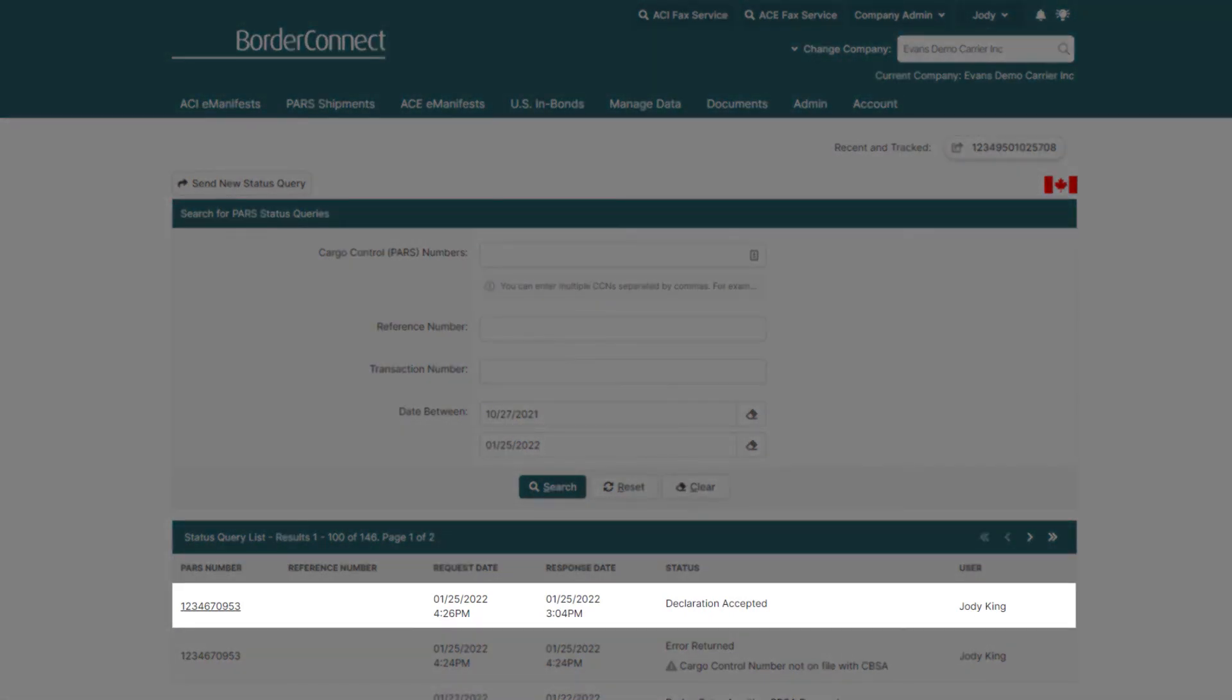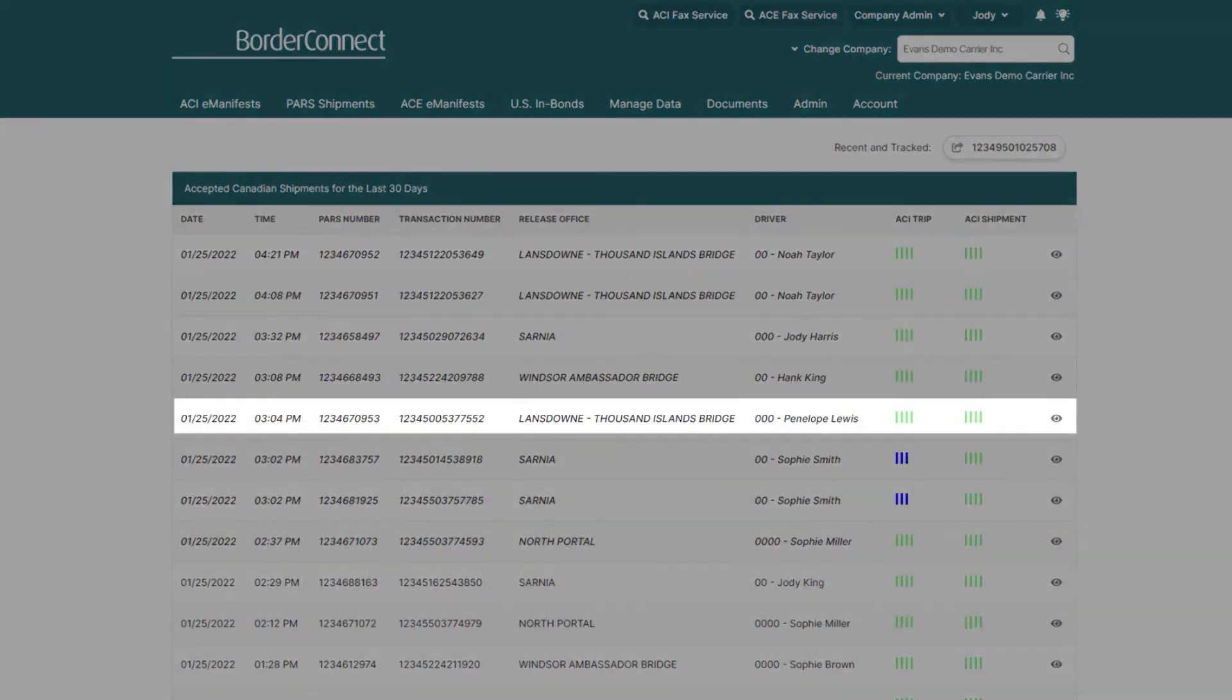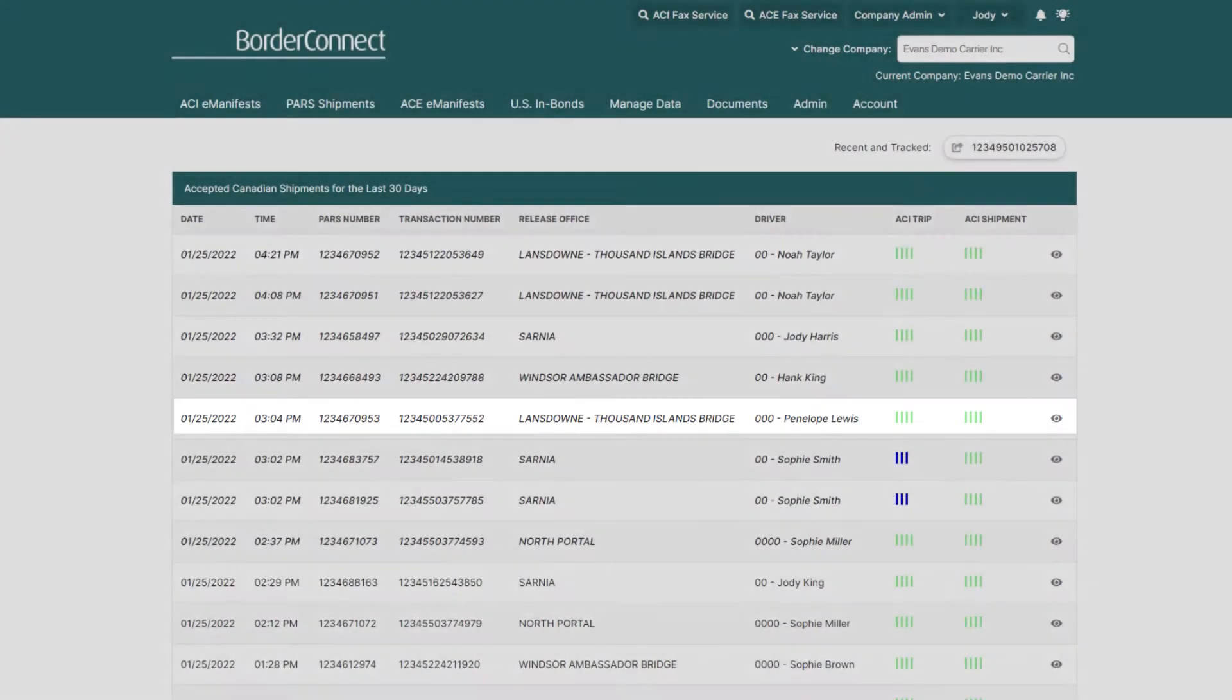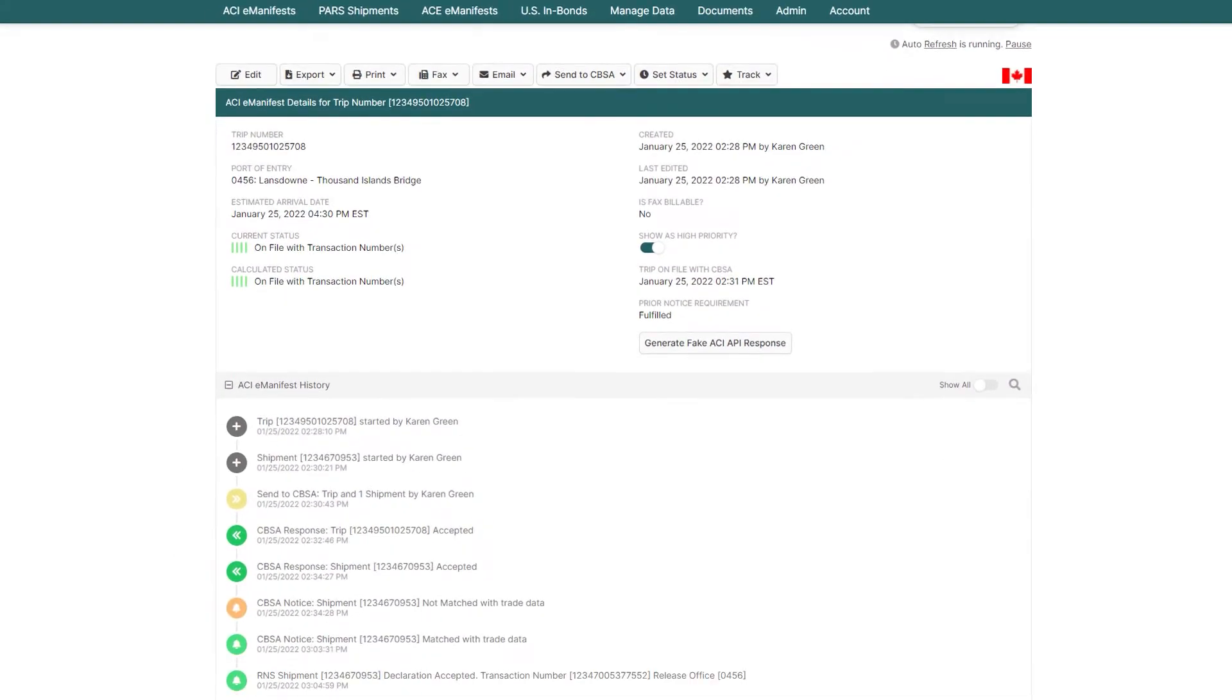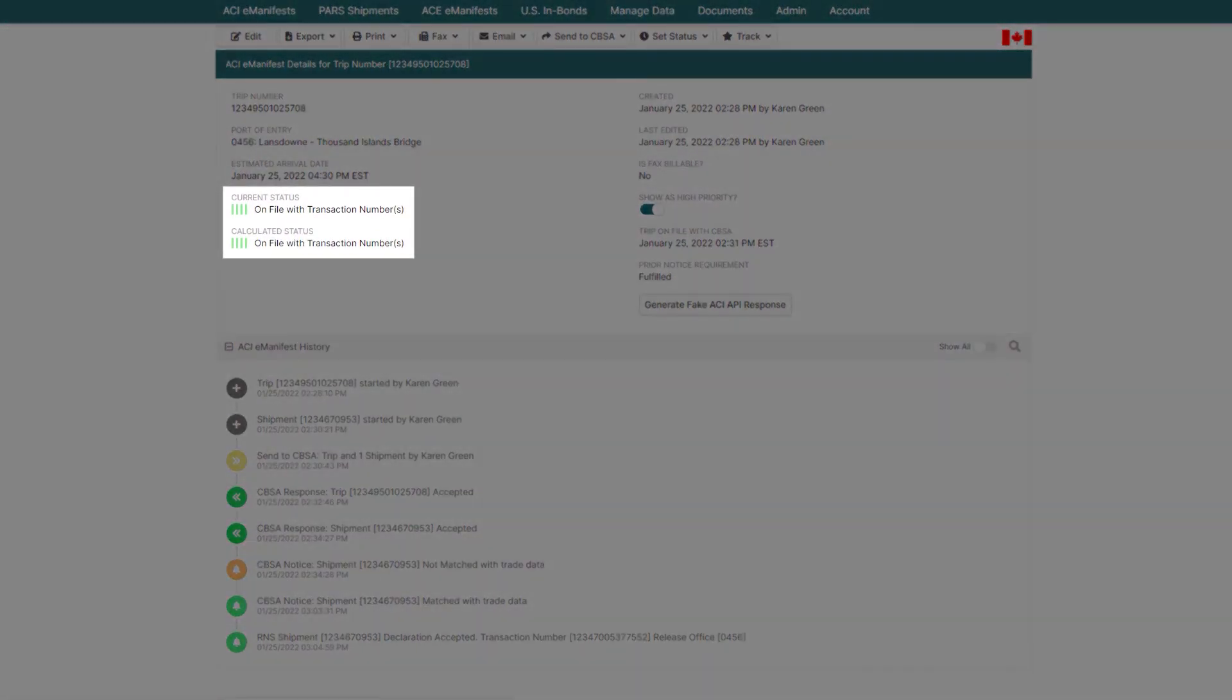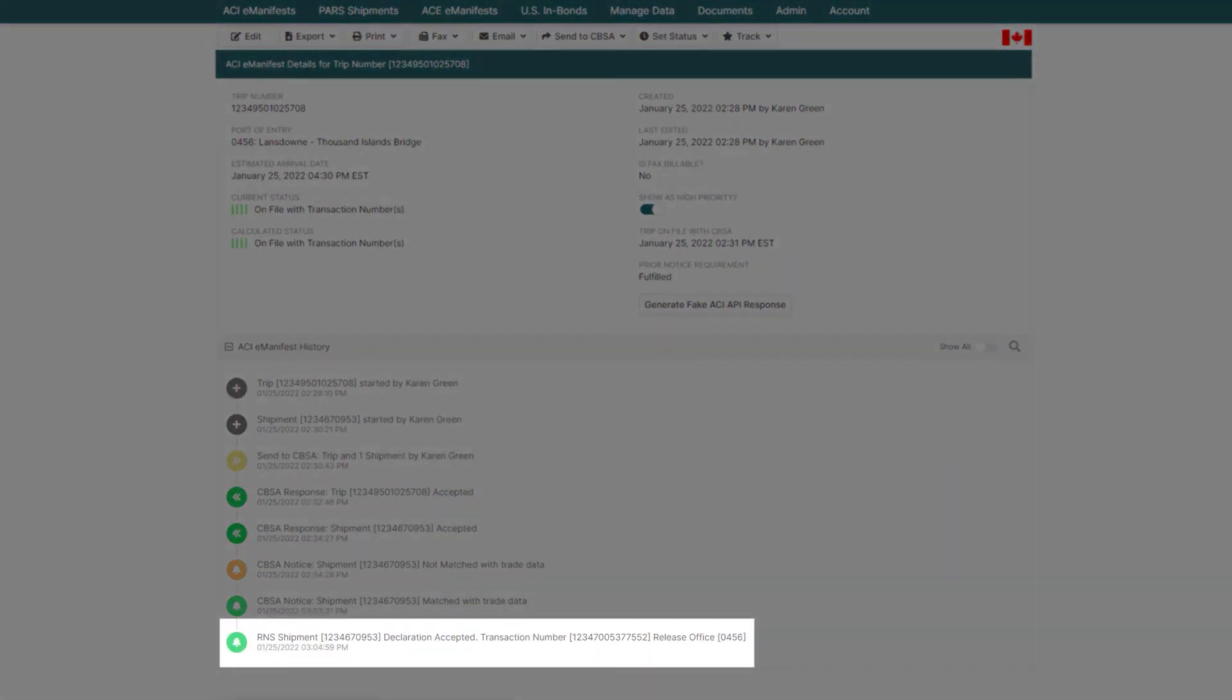In this case, it received a declaration accept message, where it will now show in your accepted shipments listing. If there's an ACI eManifest created for this PAR shipment, it would reflect there as well, turning your shipment to four green bars.